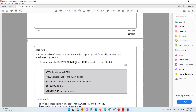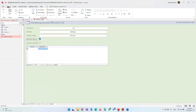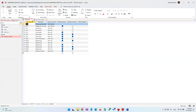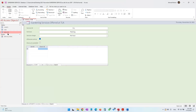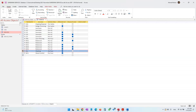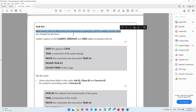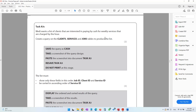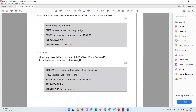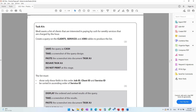Resave task A3 — do not print at this stage. Also make sure you click Save in the form so the details go into your services table. Note: make sure 'PL' is entered with capital letters. If you close and reopen the services table, PL1 will now appear. Moving on to task A3c: Mehdi wants a list of clients interested in paying by cash for weekly services charged by the hour. Create a query on the clients, services, and jobs tables.